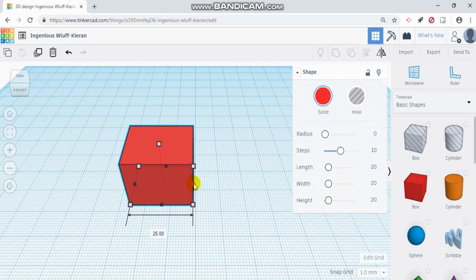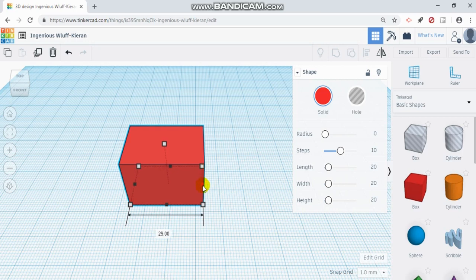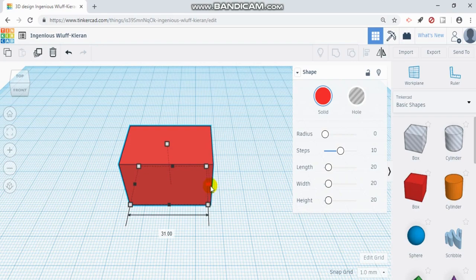So again, if you need it to be more precise, you can change that snap. If you don't need to be that precise, you can make it larger or whatever you feel is easier for your design.